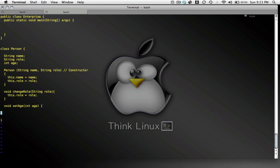And so this age is going to be set to whatever the value of age is here. And I will have a method which returns an integer. Get age. And the reason it's returning an integer is because, well, age is an integer.